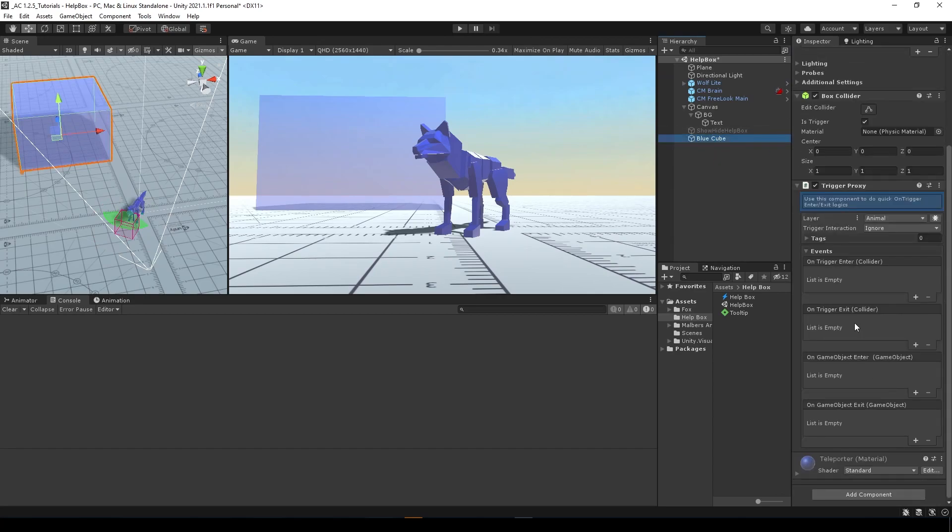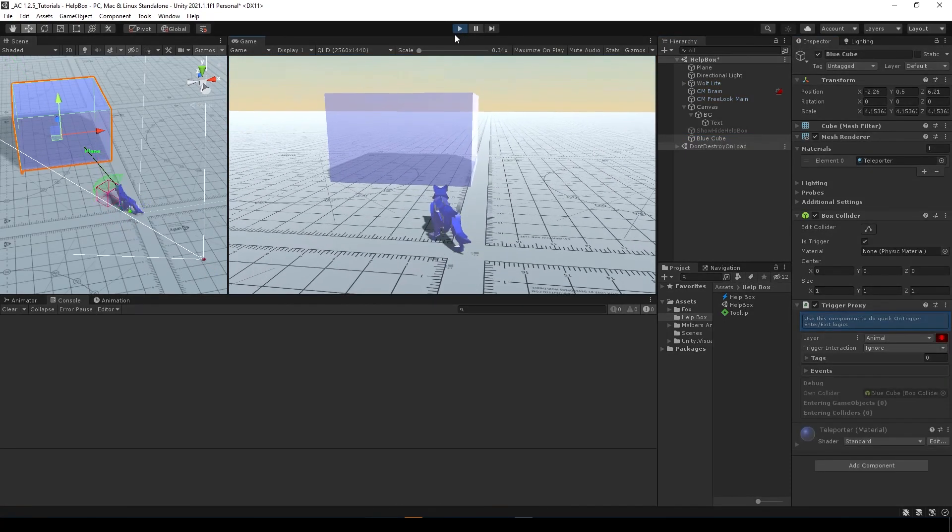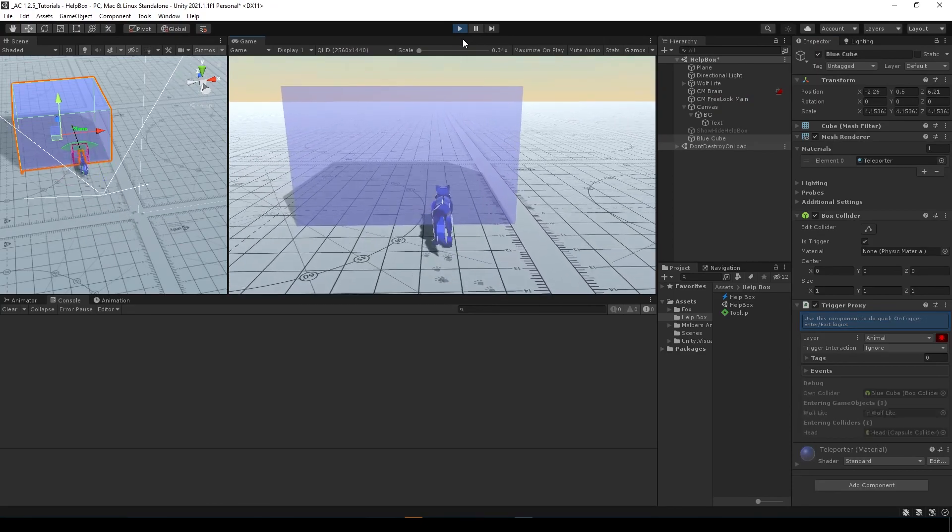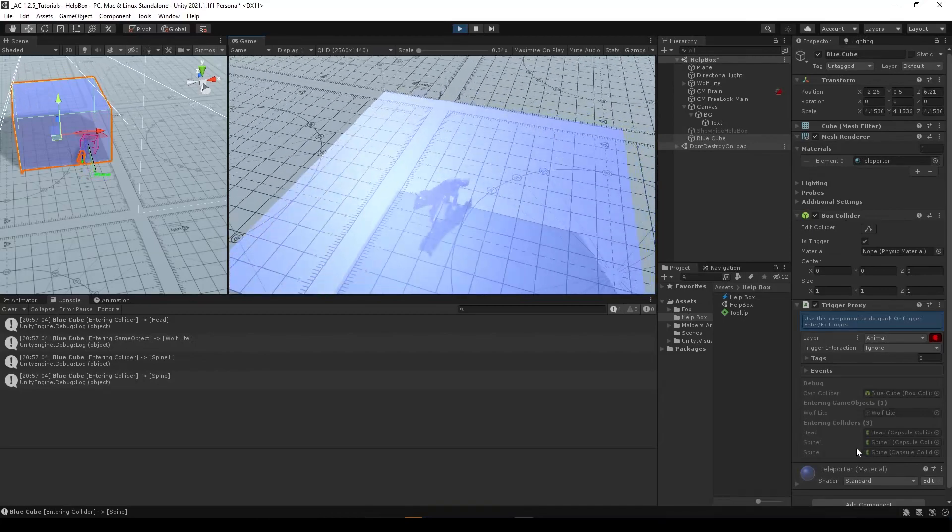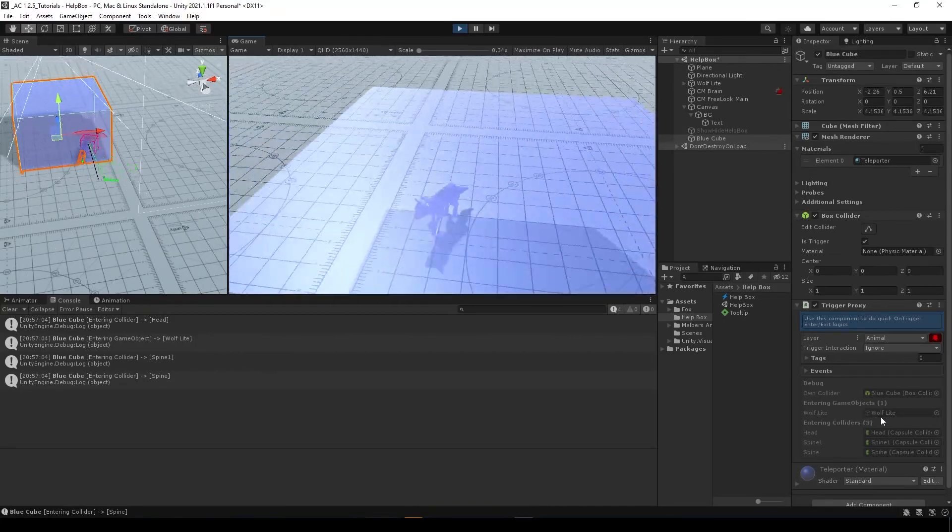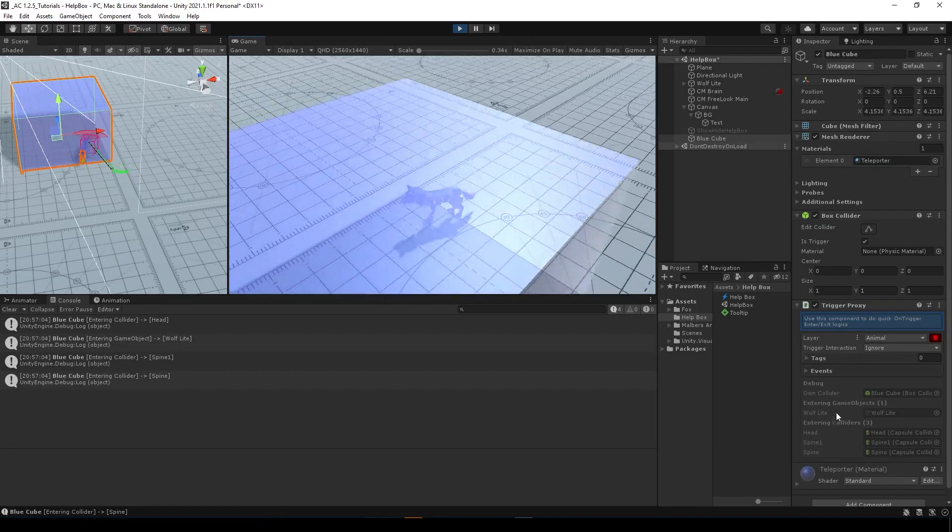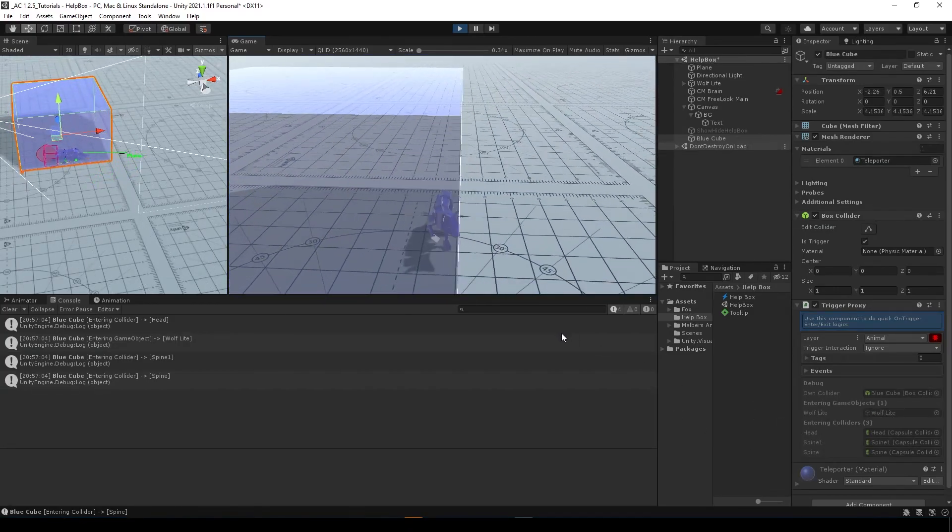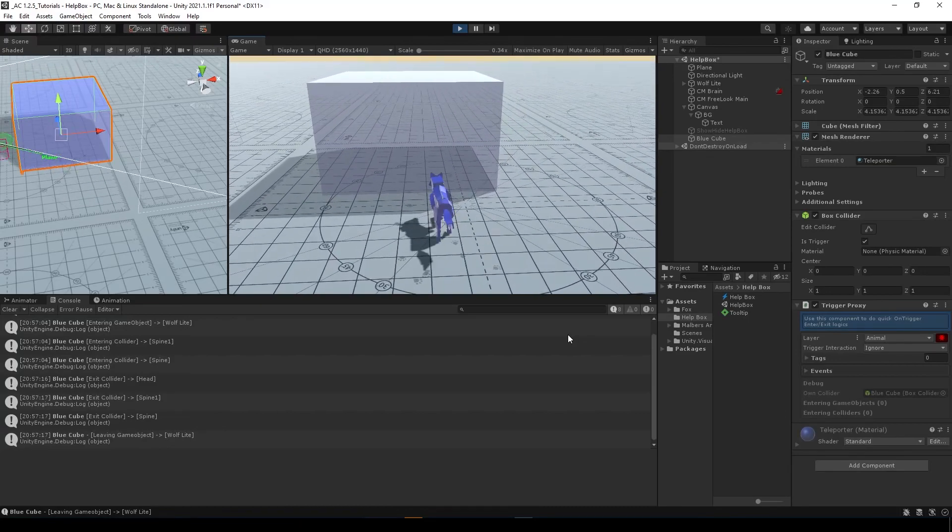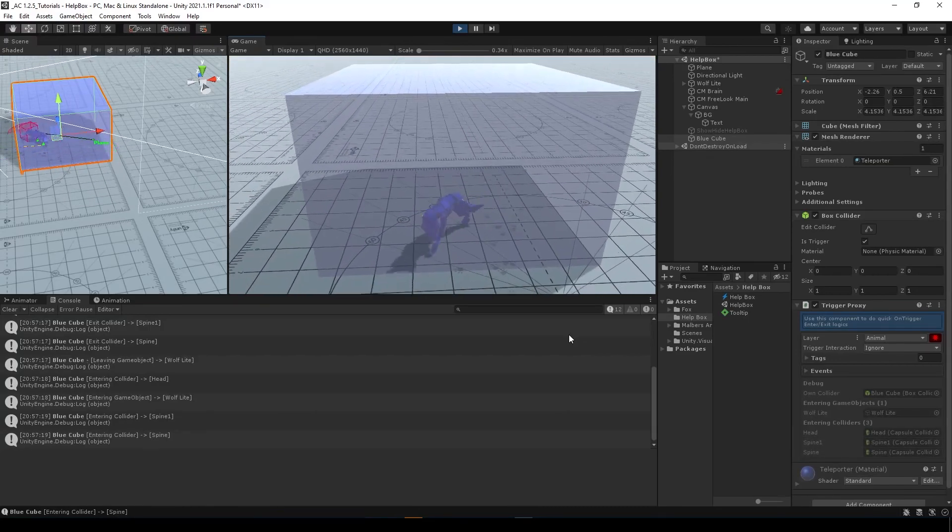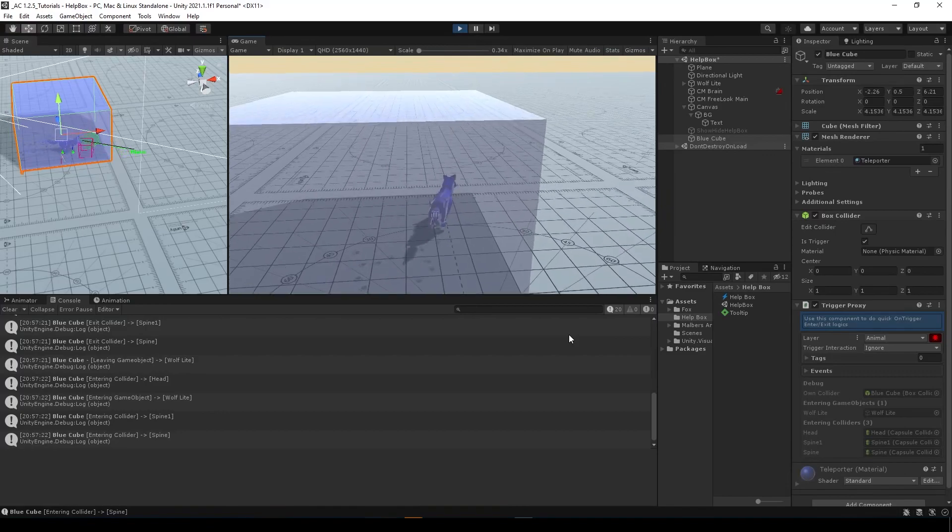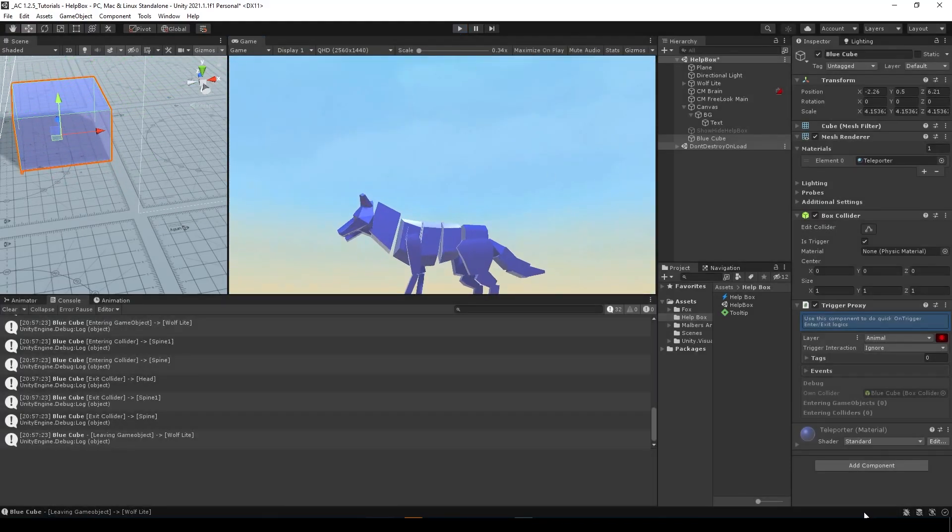And now if I enable the debug mode, you will see here that if I enter this cube, we are entering with the colliders, with three colliders, and with only a game object. So you have the root of the game object and all the colliders. So you will have a better way to use on trigger enter and on trigger exit logics.